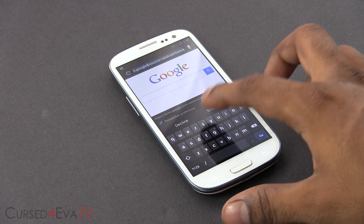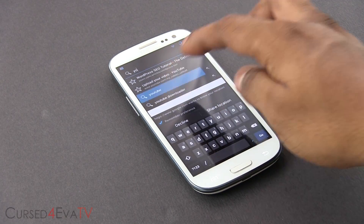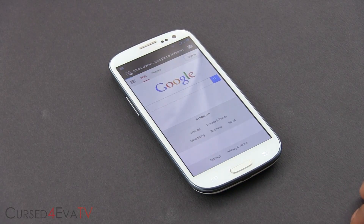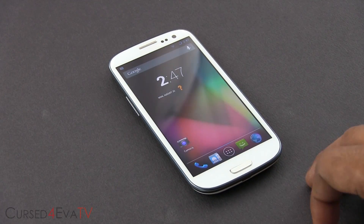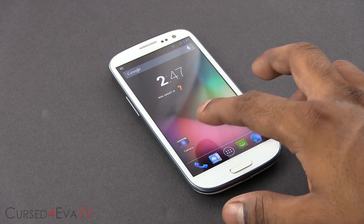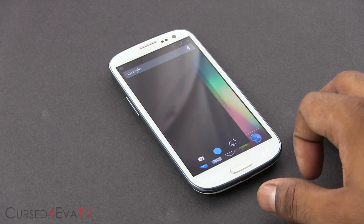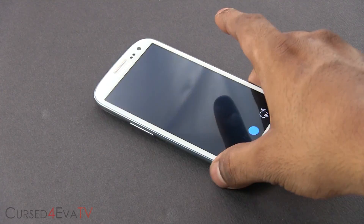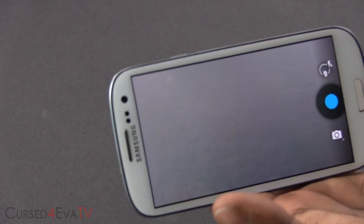CyanogenMod is vanilla Android, which means your Samsung TouchWiz features like the multi-window and the smart stay options will not be available here. This is vanilla Android, kind of similar to the experience you get on Nexus devices.